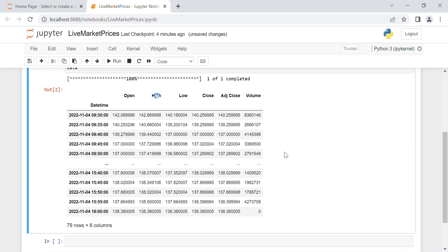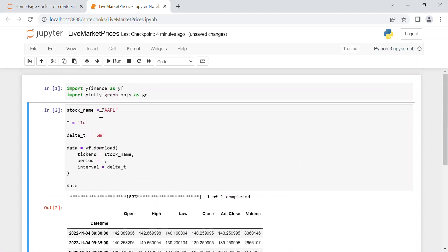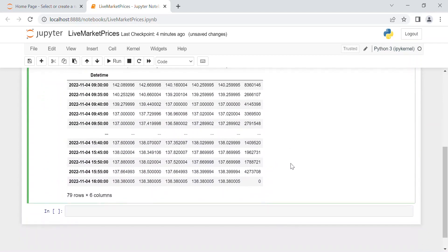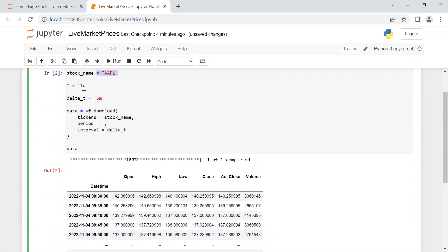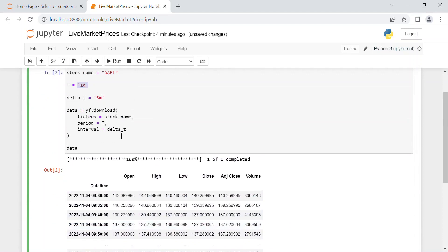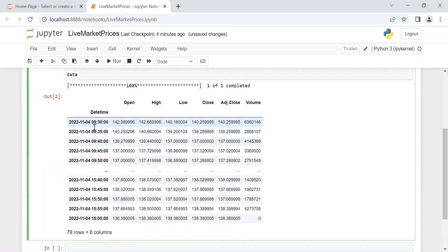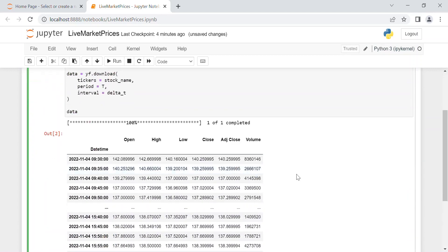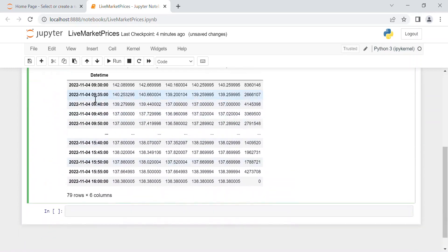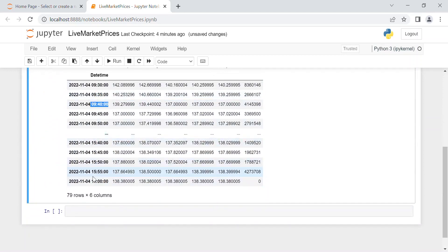And of course, as you can see on Yahoo Finance, it downloads the open, the high, low, close, adjusted close, and the volume of the stock you're considering—in this case, as I said before, Apple. And you can see, since I said one day, you can see from the very beginning of the day, the opening and the closure every five minutes: 9:30, 9:35, 9:40, and so on up to 4 PM.